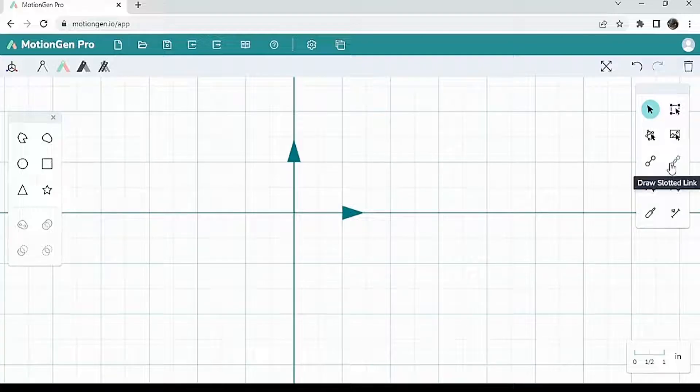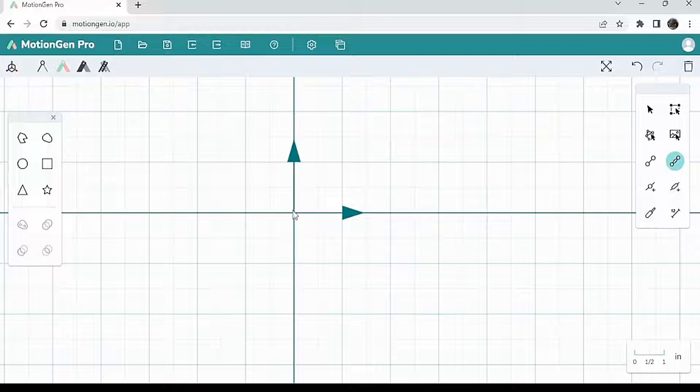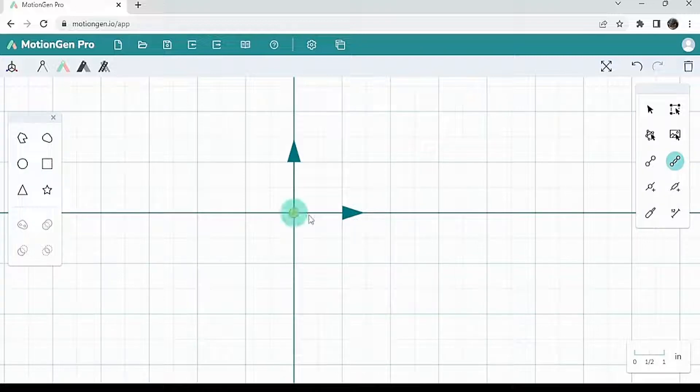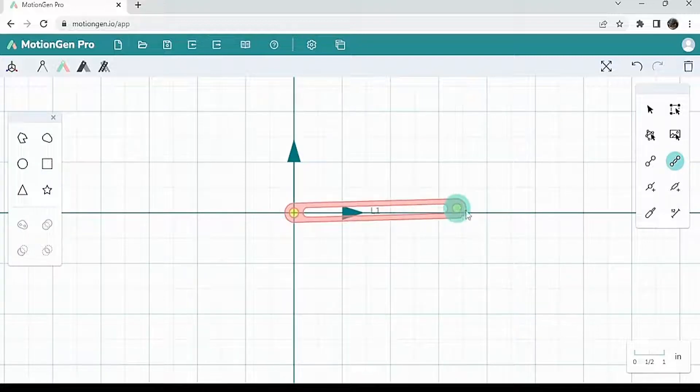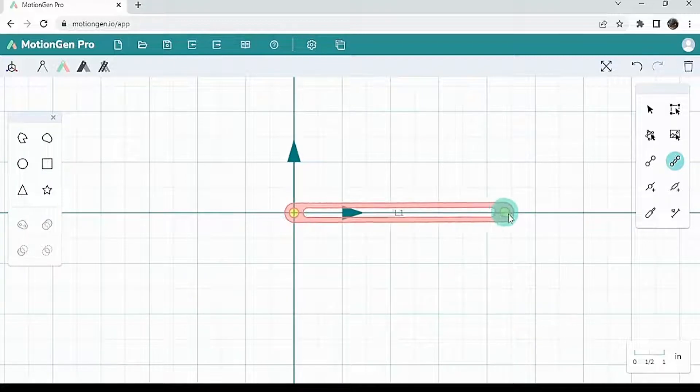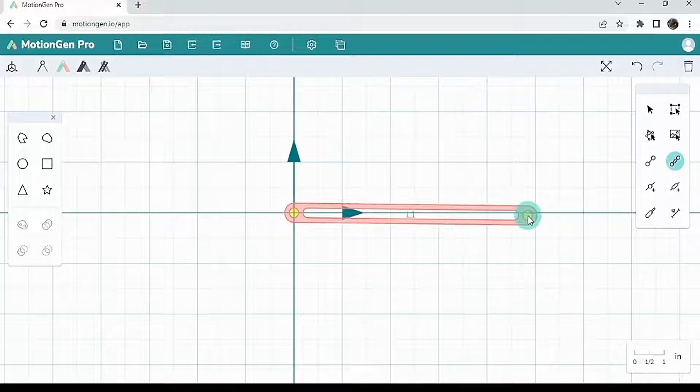So I'm going to hit slotted link and I'm going to draw my slotted link. Let's say I want to draw it over here at the origin, extend it to the right, and I'm going to let go whenever I am satisfied with it.